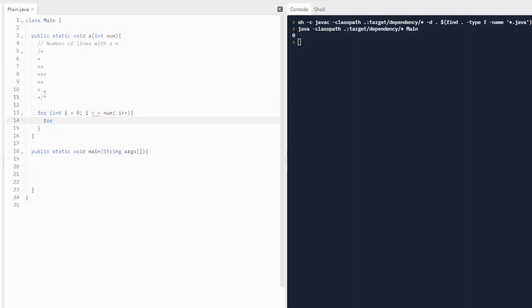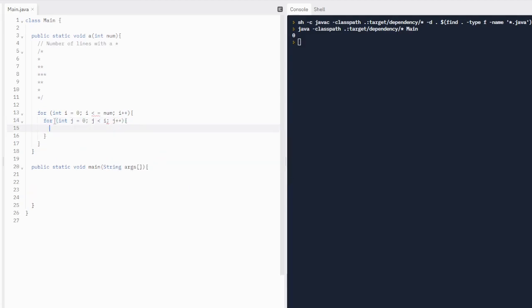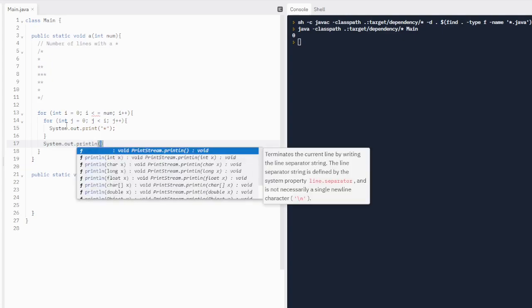We're going to do another for loop. This first for loop is going to handle the line — it's going to print out each line. The inner for loop is going to print out the asterisk. We're going to do integer j, because we need a different integer. Integer j is going to equal zero. We want j to be less than i, and it's going to increment by one. Each time this inner for loop runs, it's going to print out an asterisk. When the inner for loop is over, it's going to print out a new line.